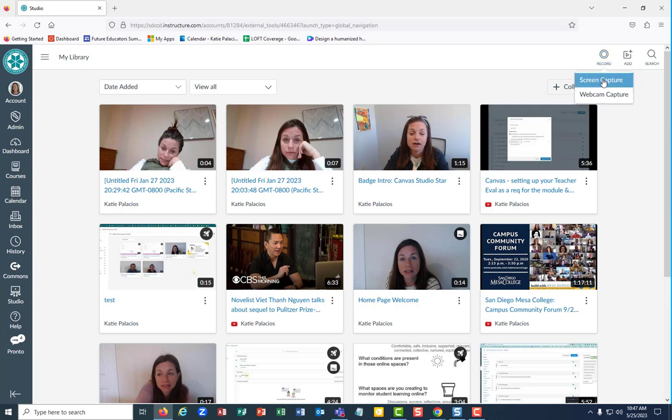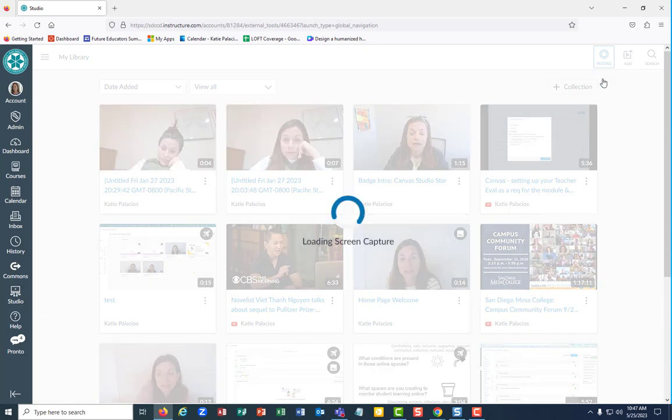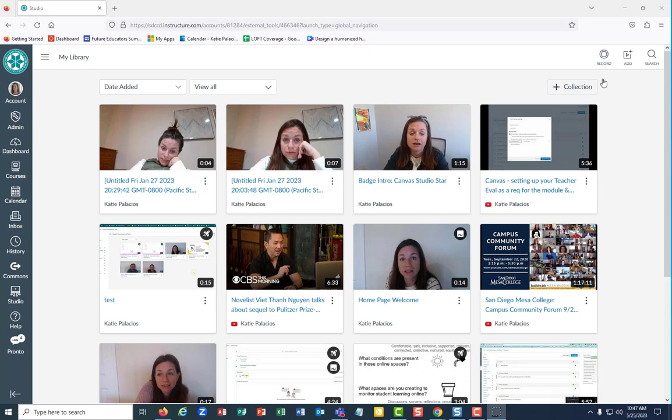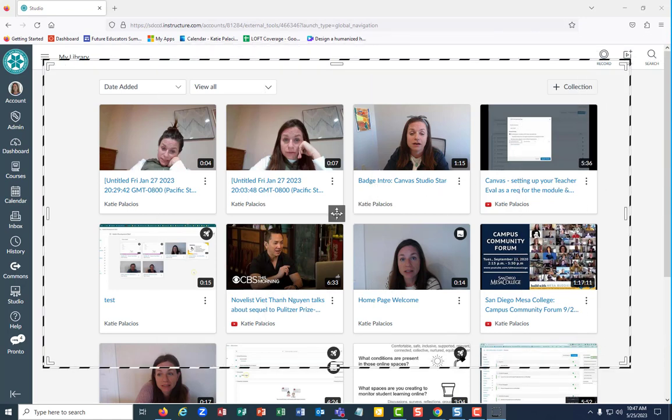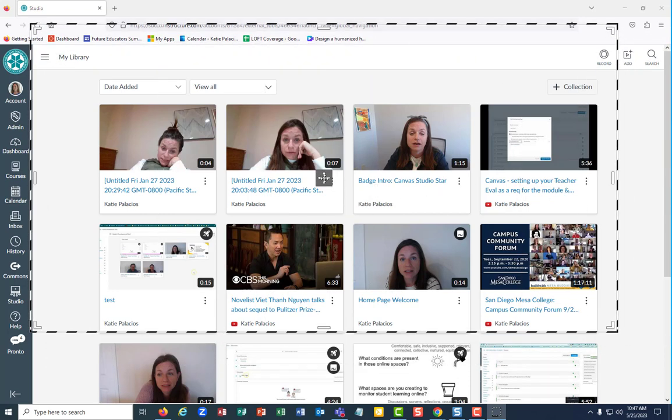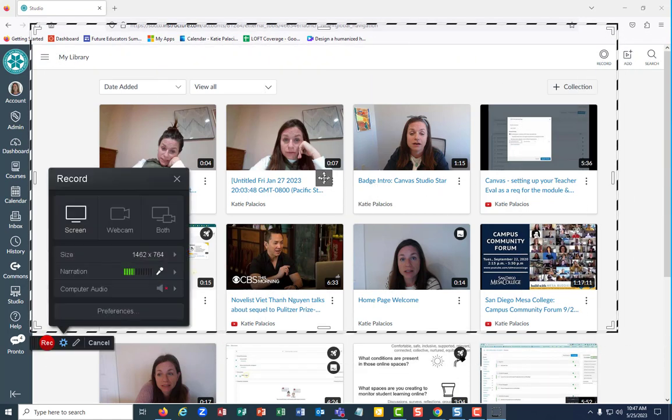But then when you hit record, screen capture, I'm in Firefox, wait for that little thing to go. And then on my second monitor, this guy opened up.